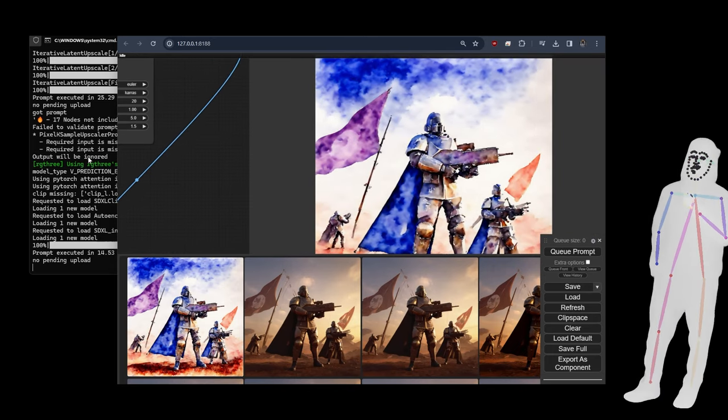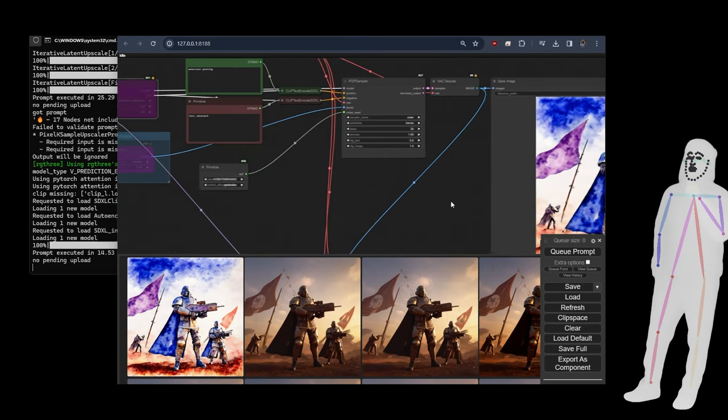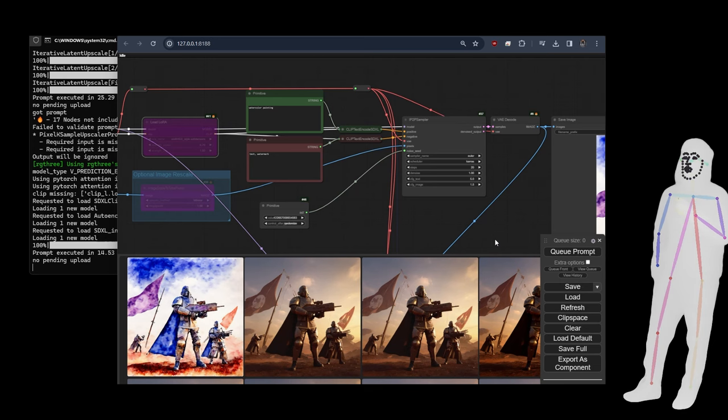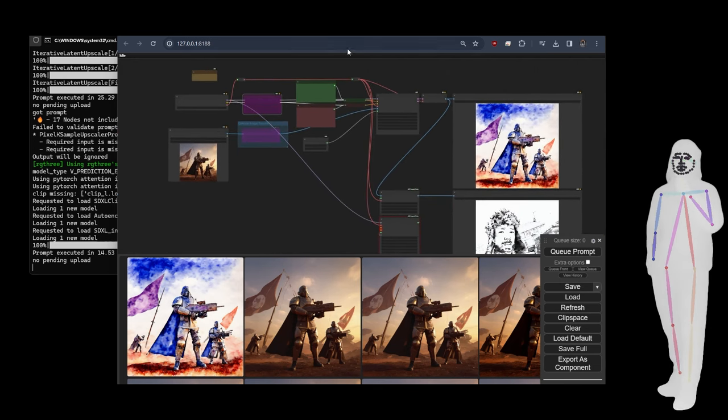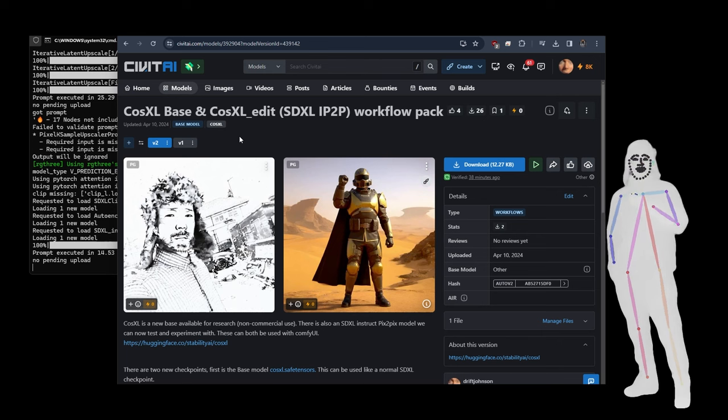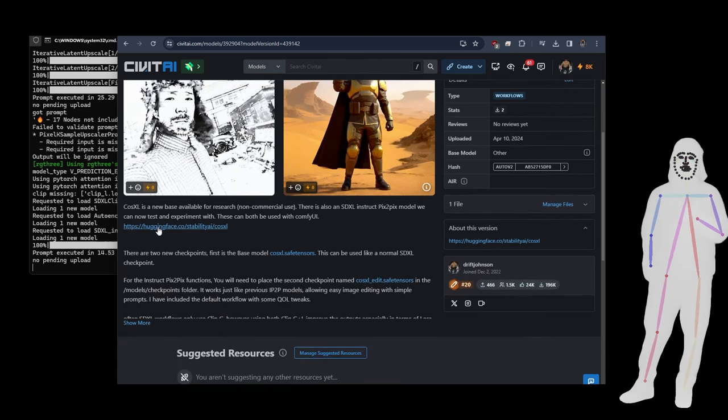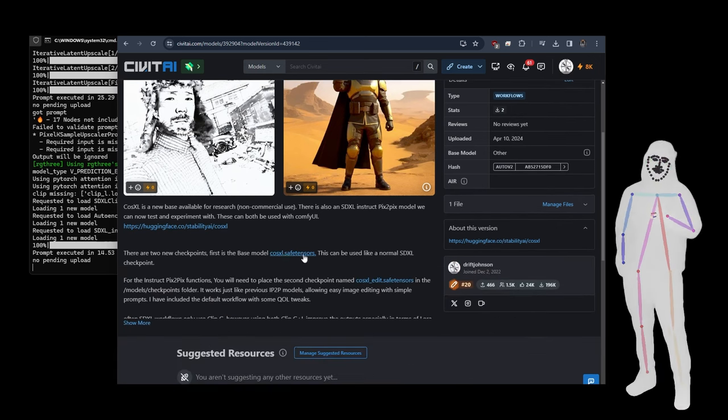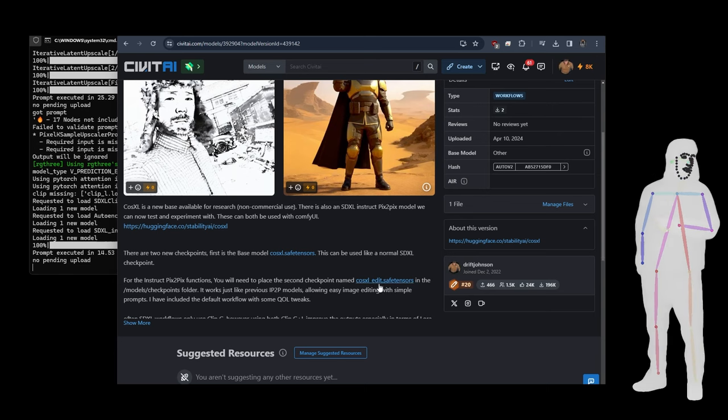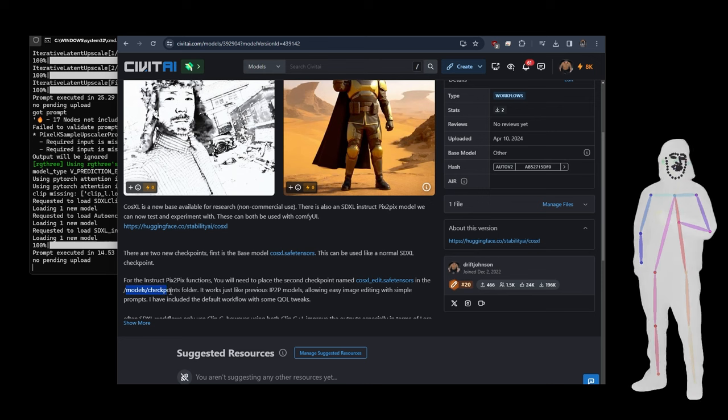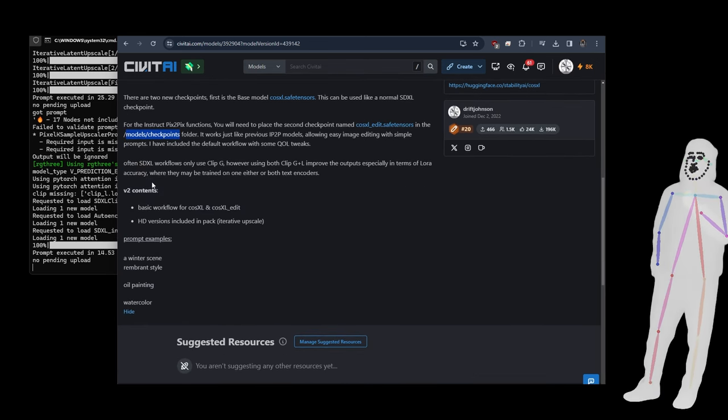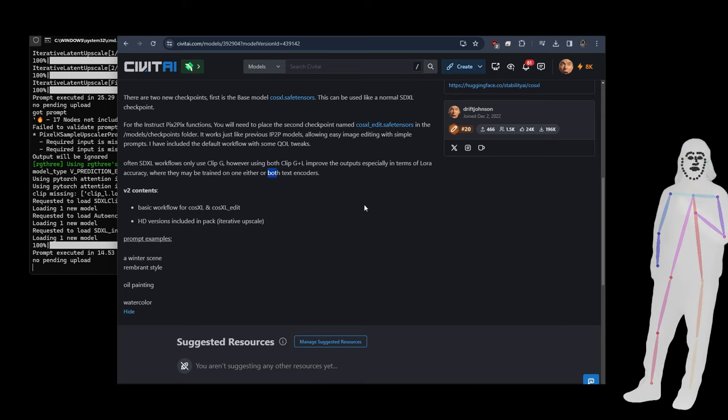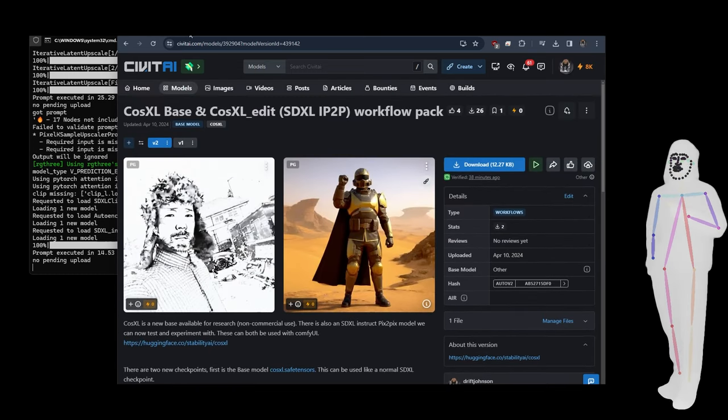Went for watercolors. Right, so that's that default workflow. Let's just have a quick look at my model page. On the model page what I've done is I've linked to the Hugging Face and to the base CosXL and the CosEdit. You just put them both in your checkpoints folder, so models/checkpoints for both.